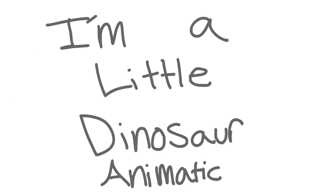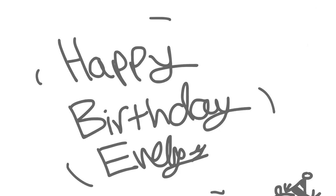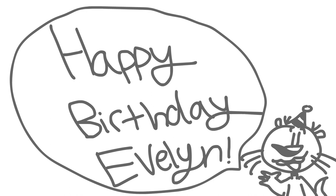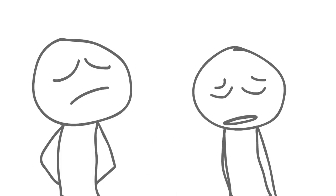One, two, one, two, three, four. I thought he'd never leave.